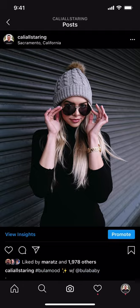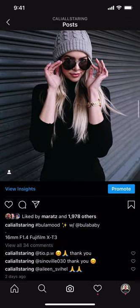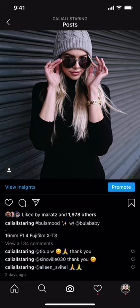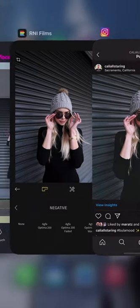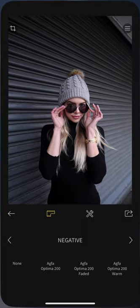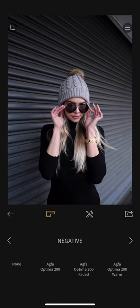Hello everyone! Today I'm going to edit this photo and show you the process, since many of you want to ask me about the editing process of this specific picture in my feed. This one was using the 16mm f1.4 Fujifilm lens on the X-T3, and I'm just going to use the same RNI Frames app.